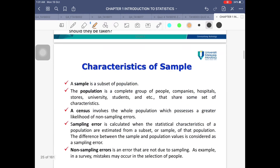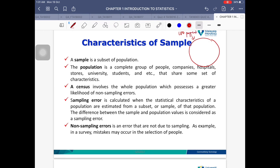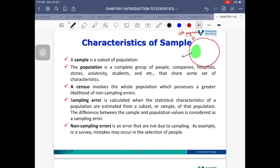When we talk about sample — the population is everyone you want to study. If I have a hundred people as my population but approaching all of them is too much, I can pick a portion instead. For example, instead of approaching all UMP students, I can pick just my own students. That portion of the population is called the sample.